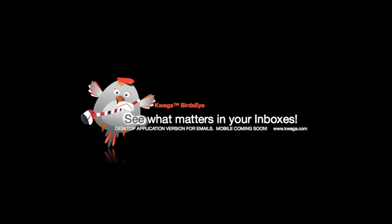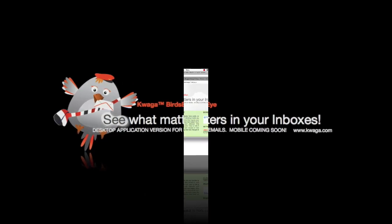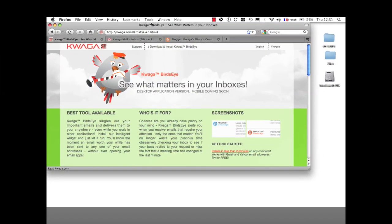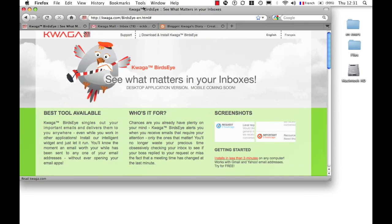Hello. Quagga Birdseye is a desktop widget. No need to have email open, as you can trust Quagga to point out the important messages. Because email is not open, you're not distracting yourself with non-important emails.